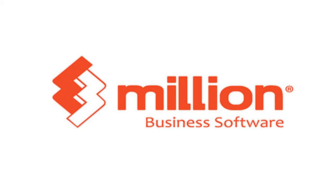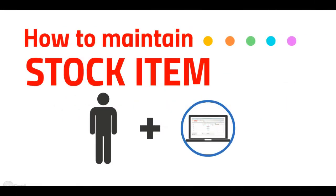Hi, welcome to Million tutorial session. We're going to show you how to maintain stock item.